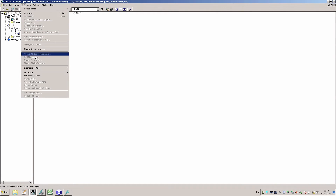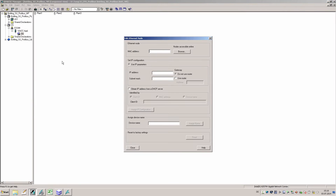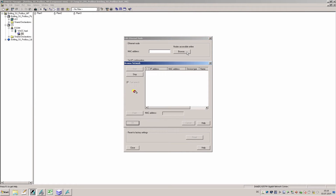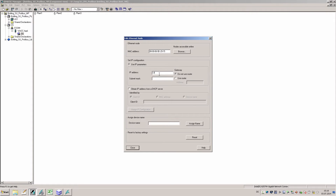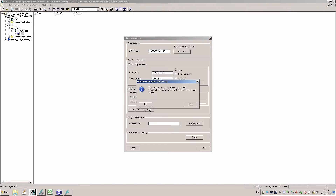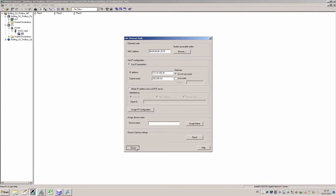In the first step I give the simulation unit a new IP address. This must be in the same sub-network as the simulation computer. In the SIMATIC manager I go to Edit Ethernet Node. Using the Browse function I search the network for all available participants. After finding the simulation unit I give it a new IP address with the accompanying net mask.